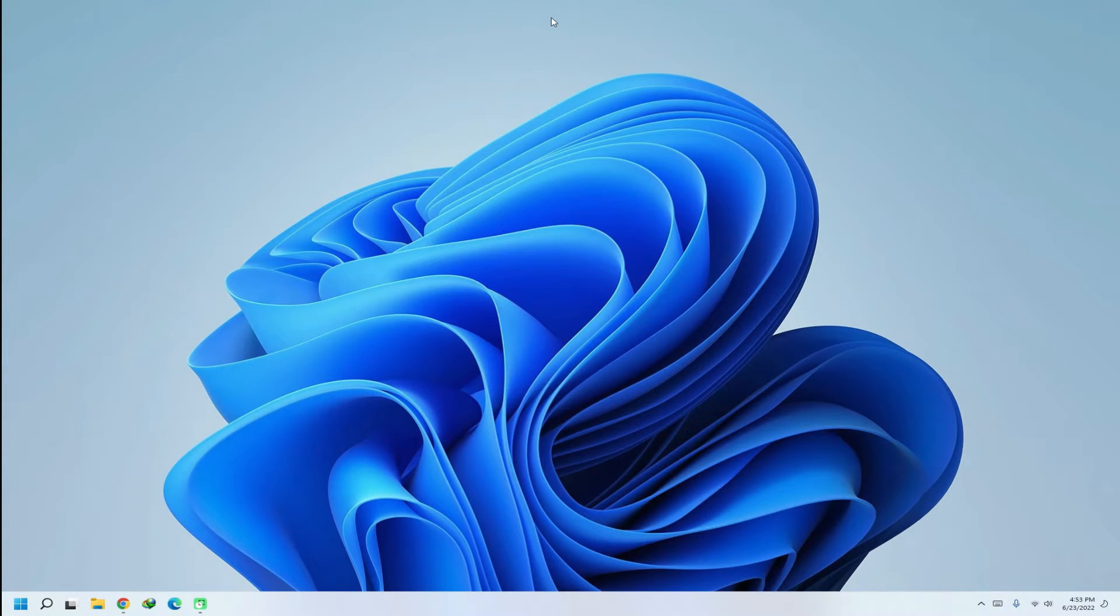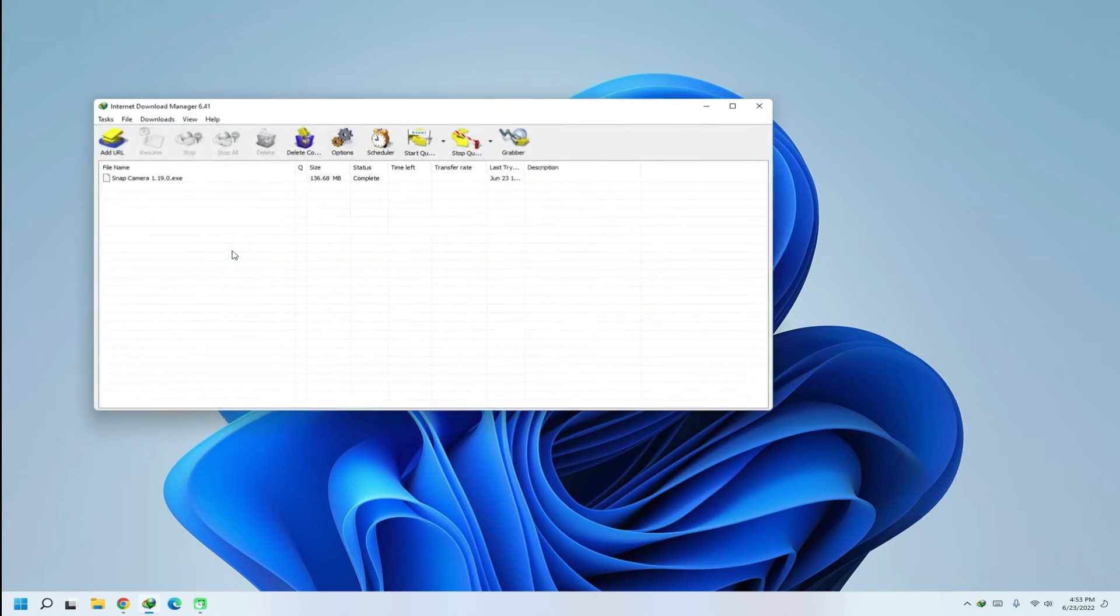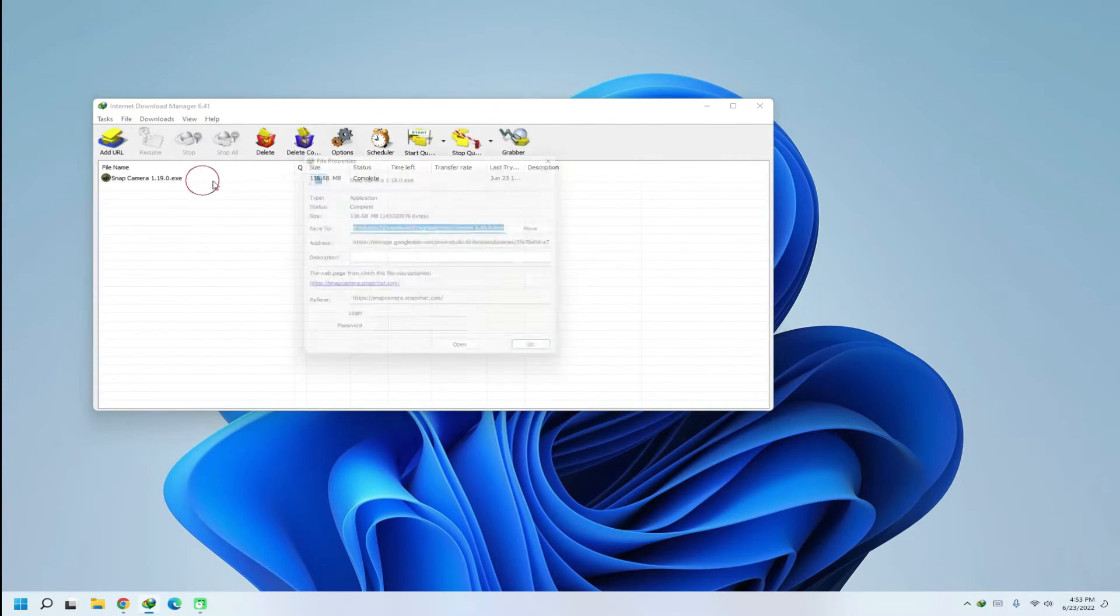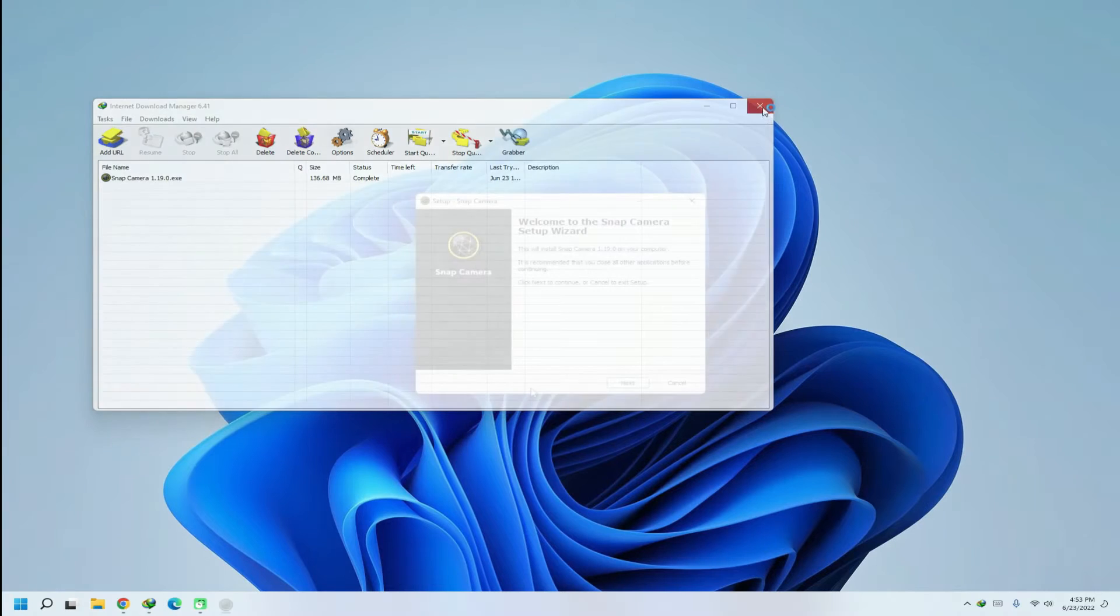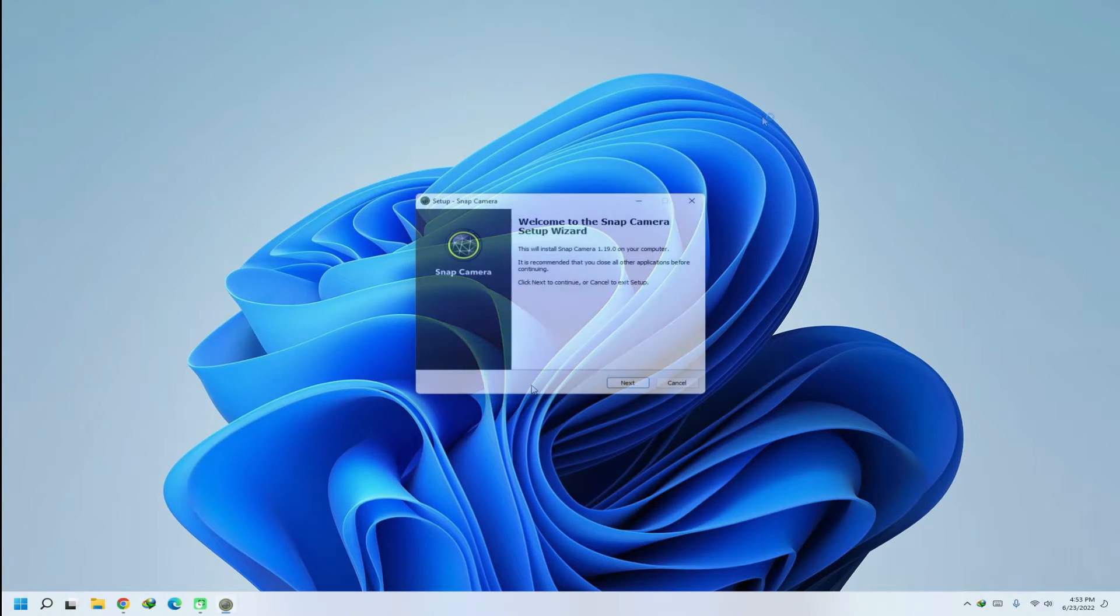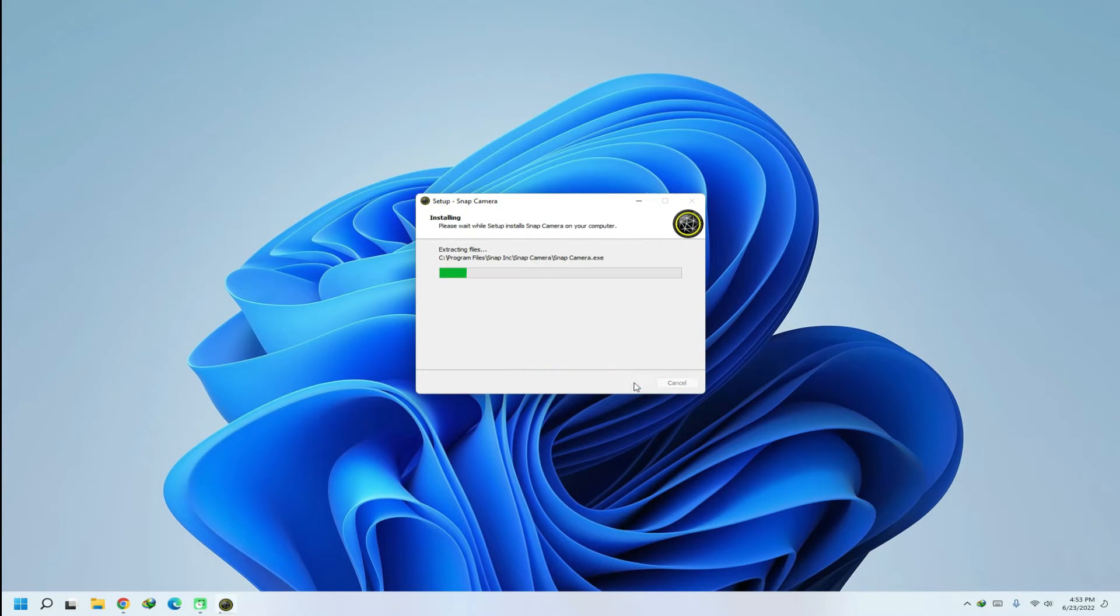It's done. Let's install Snap Camera. Start the installer and follow the install instructions visually.